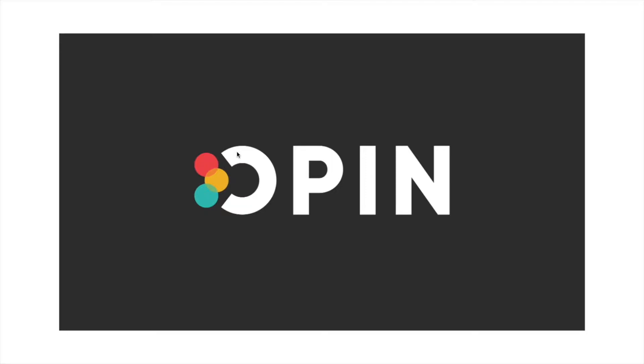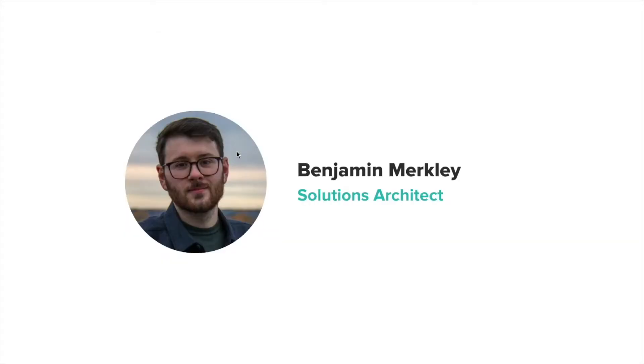Hello, my name is Ben Merkley, and I'm a solutions architect here at Open. I'm going to walk you through some of the great things we've been working on here at Open.